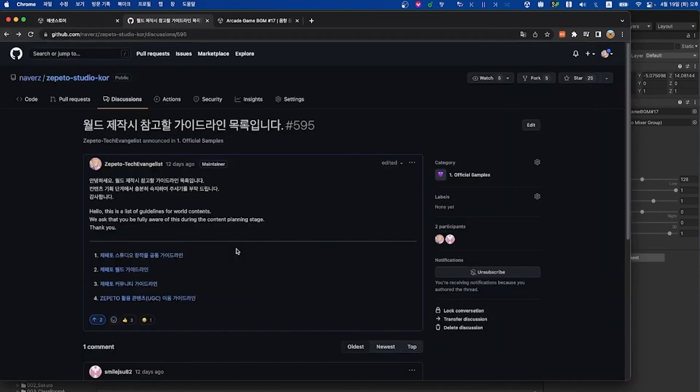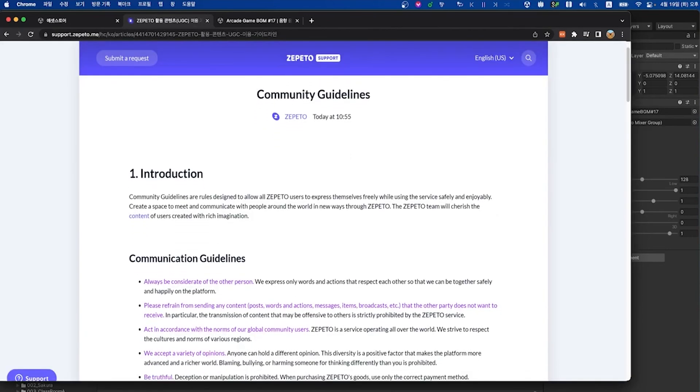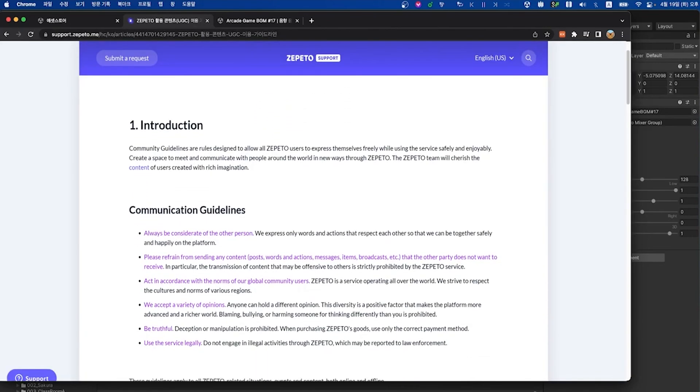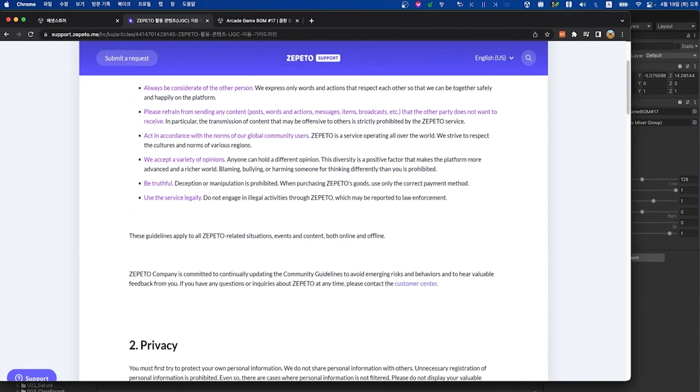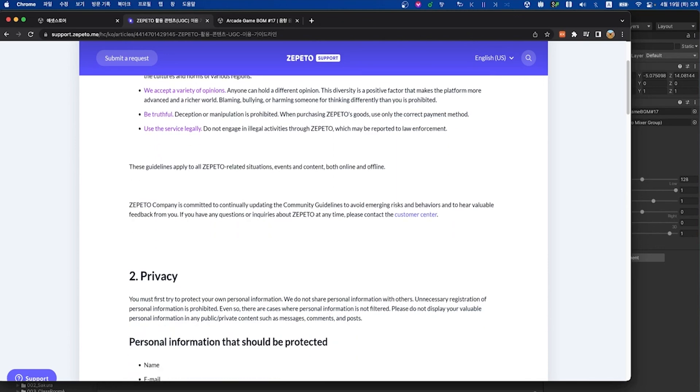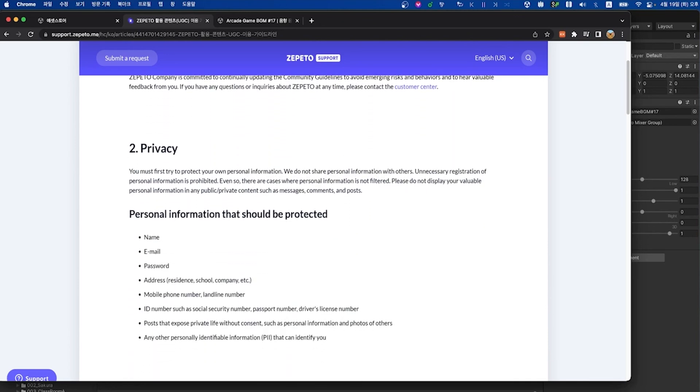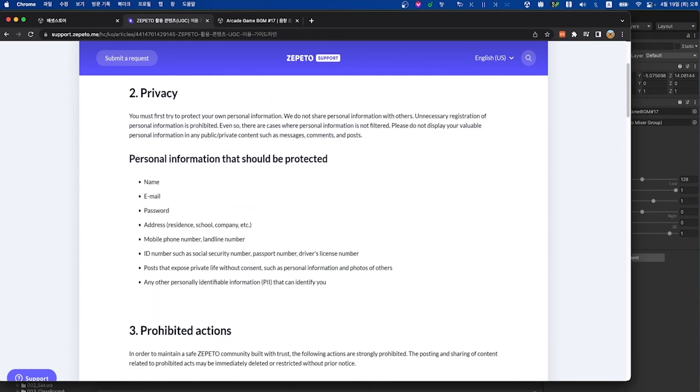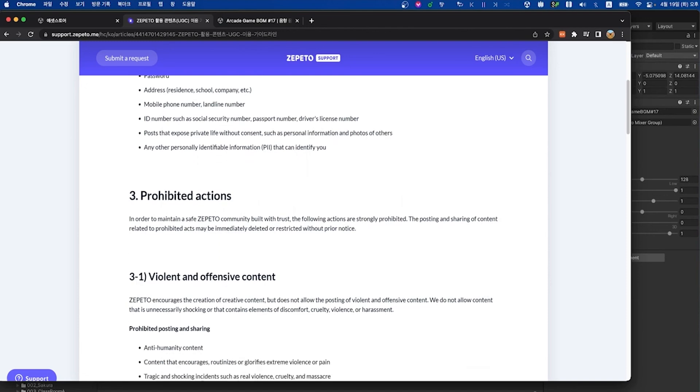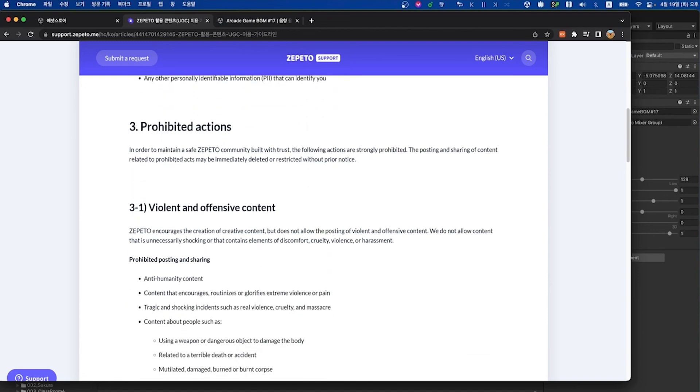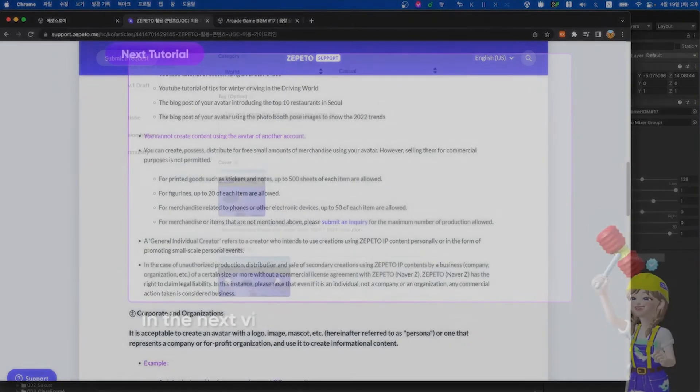Please also make yourself familiar with our UGC guidelines before creating a world for the Zepetto platform. Finally, we ask that you please visit our community guidelines page, where you'll see an introduction with general information. You'll see a privacy section talking about personal information that should be protected, as well as prohibited actions, which talks about violent and offensive content which is not allowed on our platform.